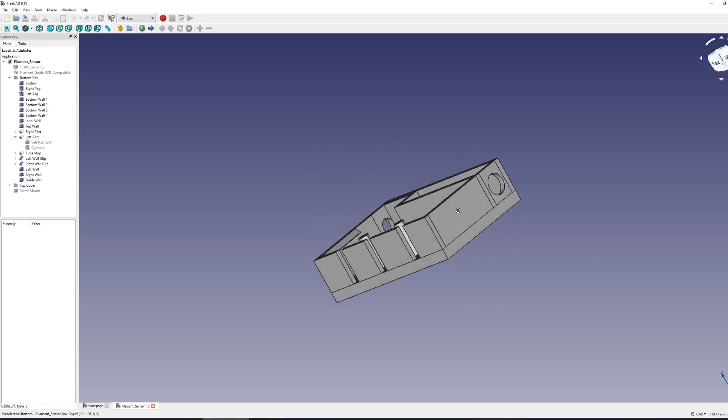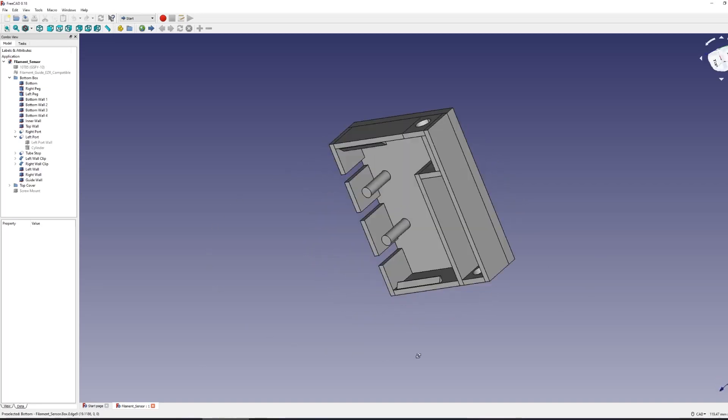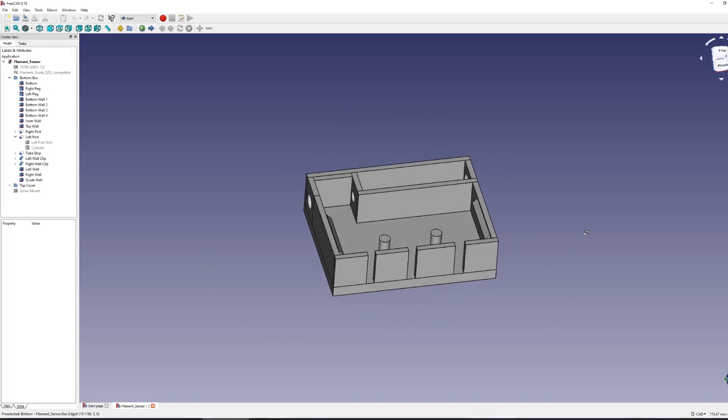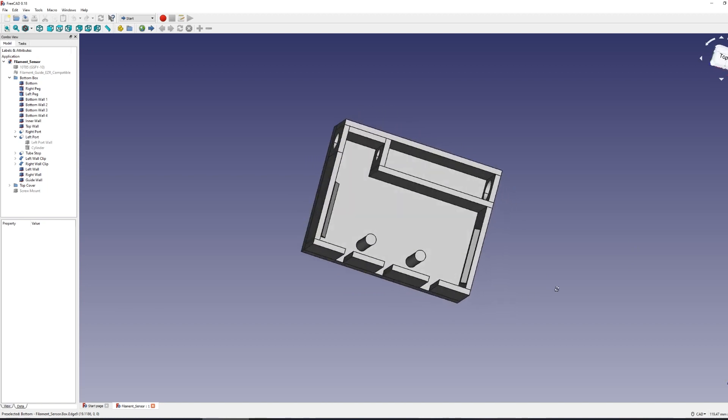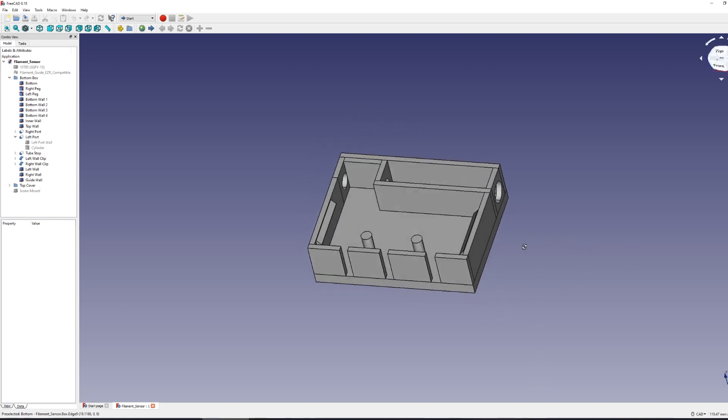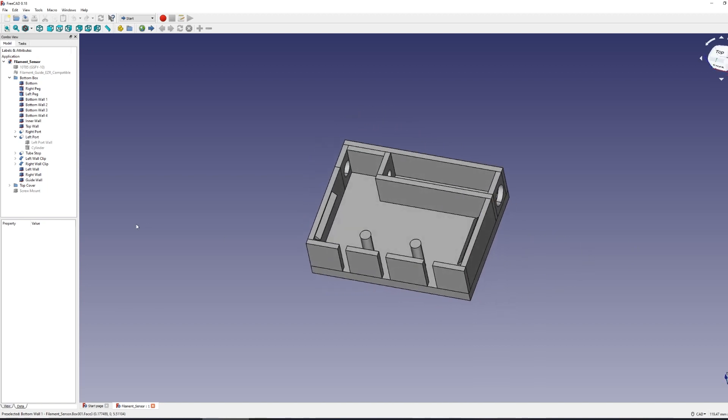In a recent video, I created a holder and mount for a micro switch that was used in a filament runout sensor. I wanted to create my own design for two reasons.